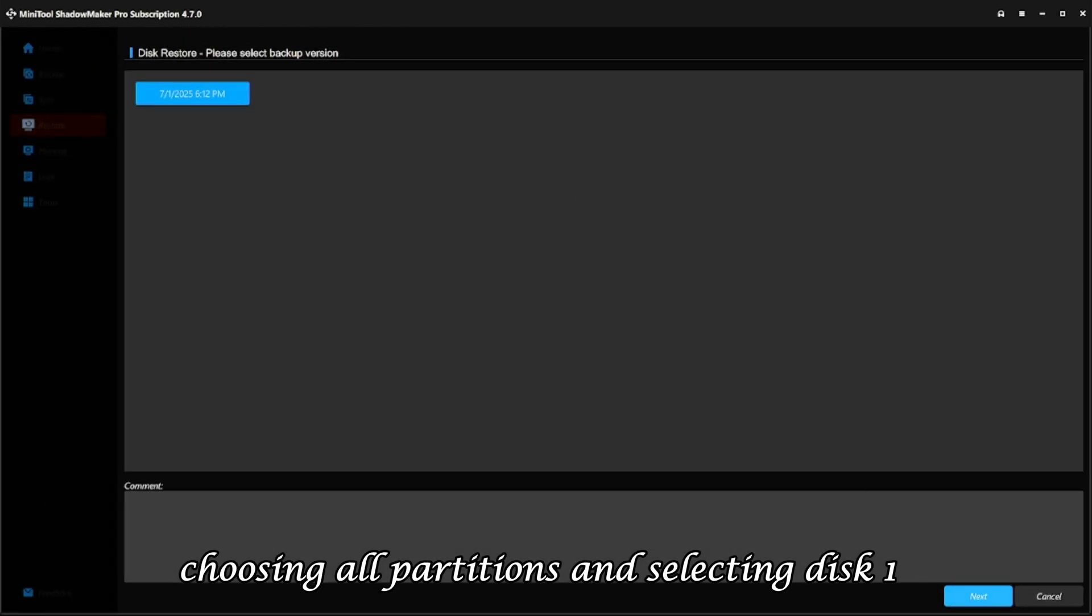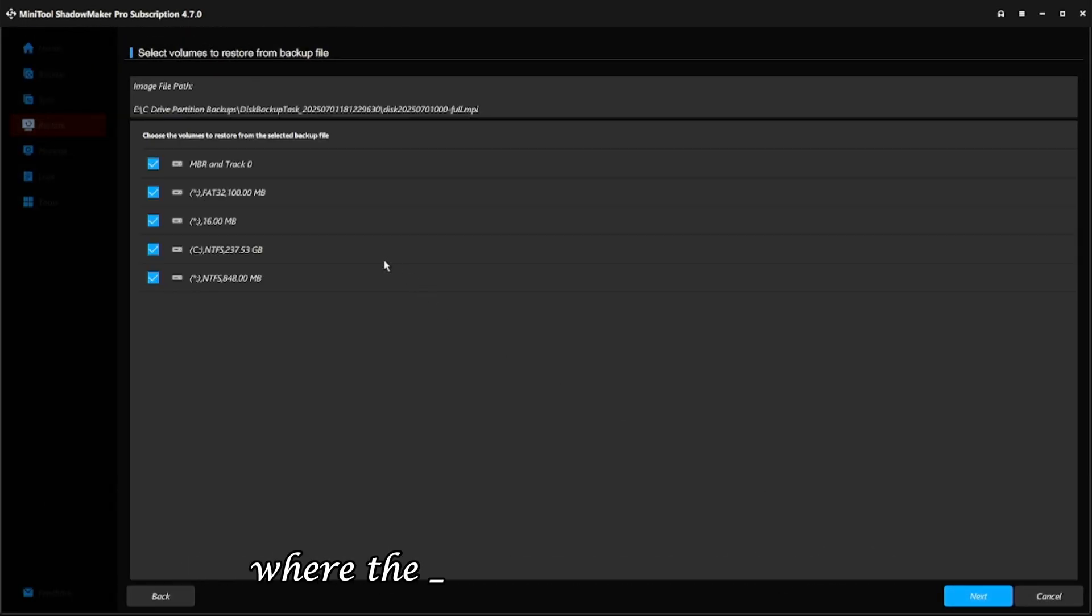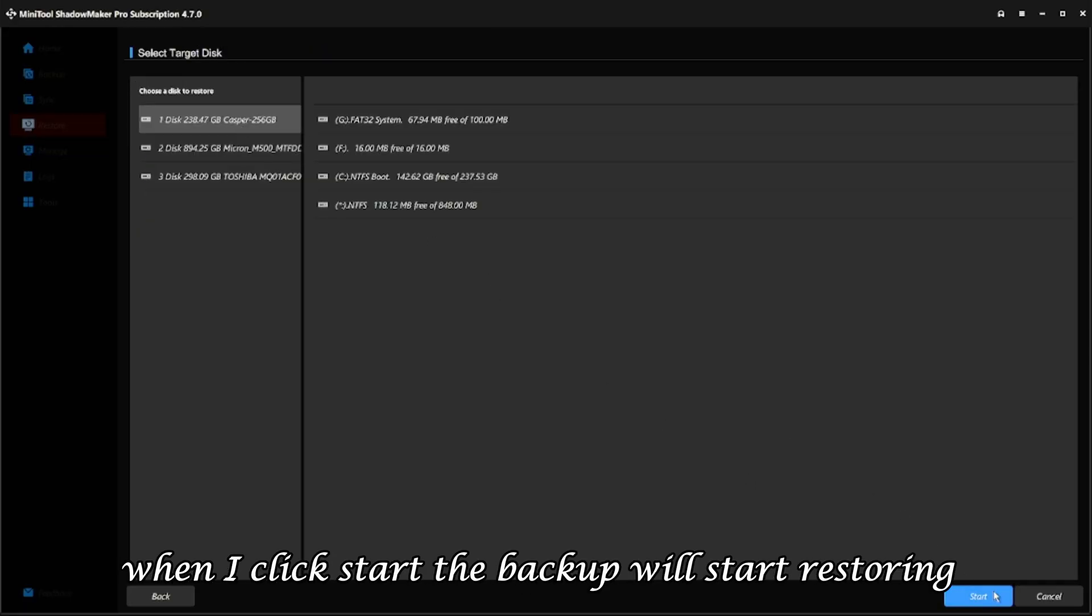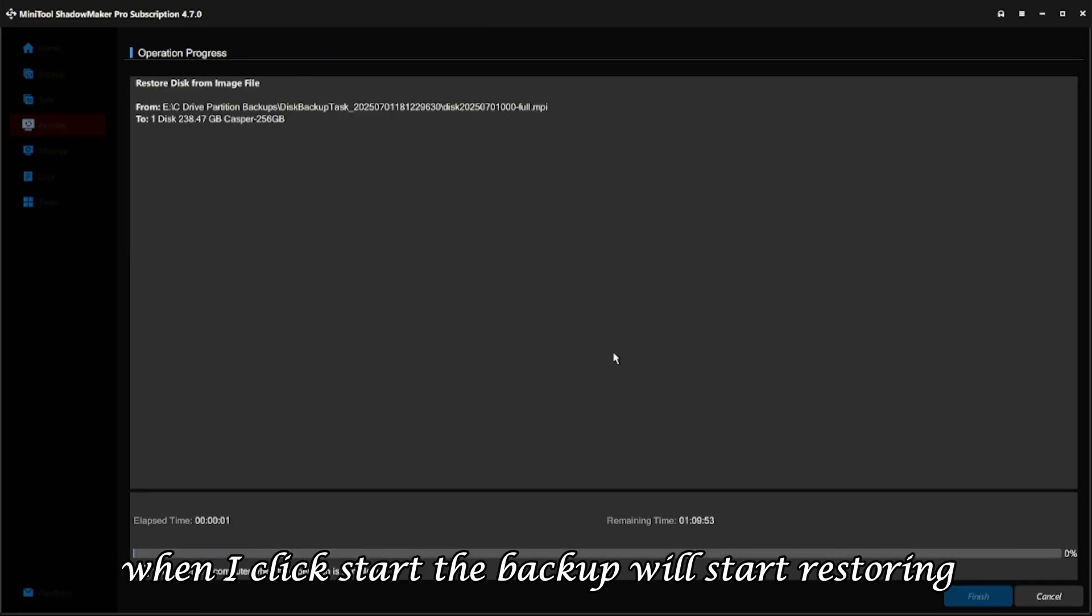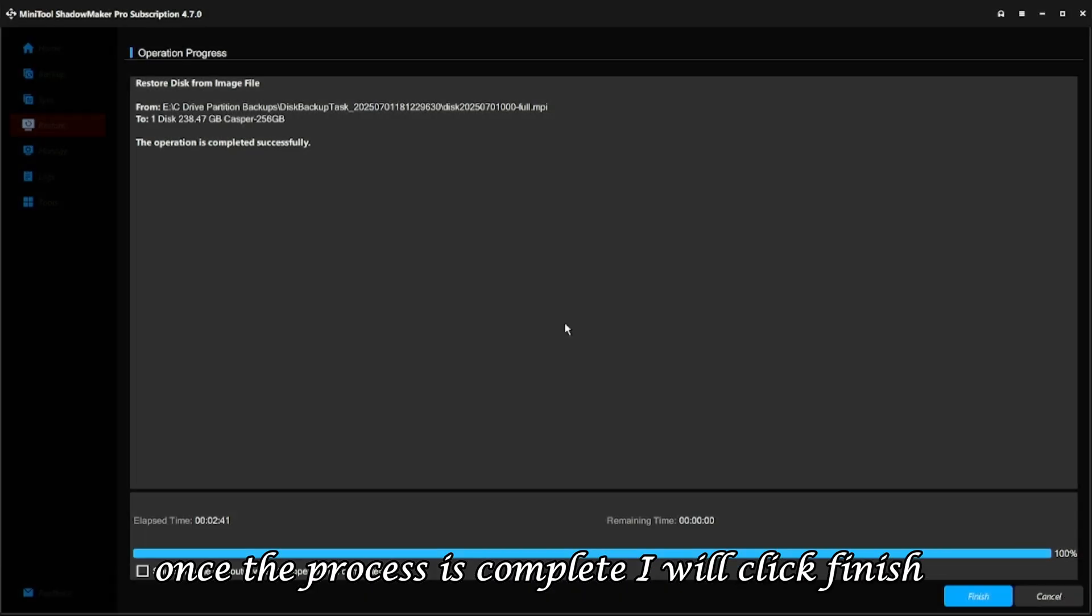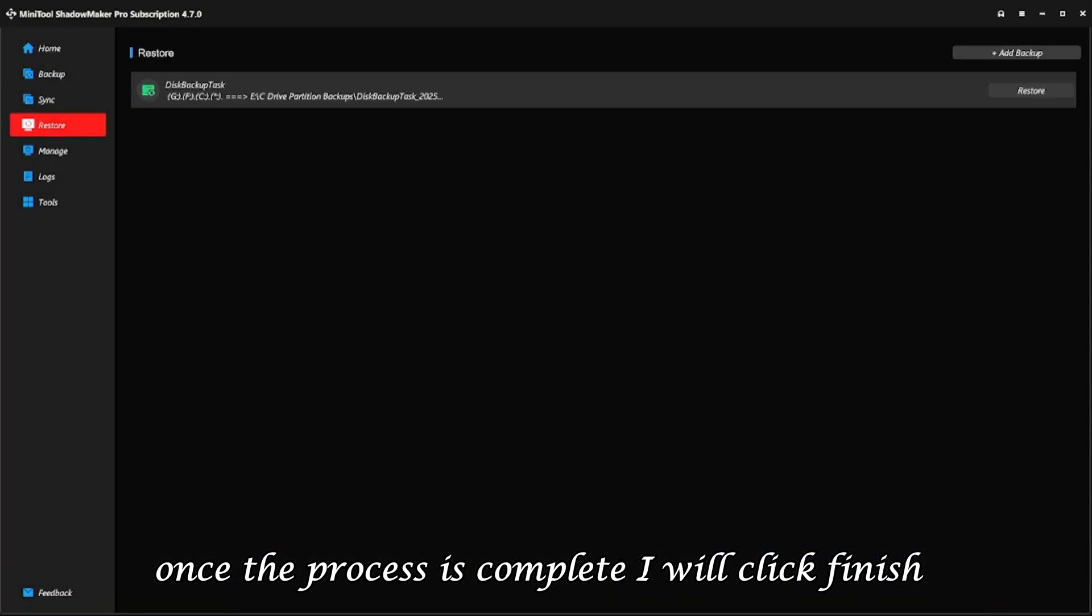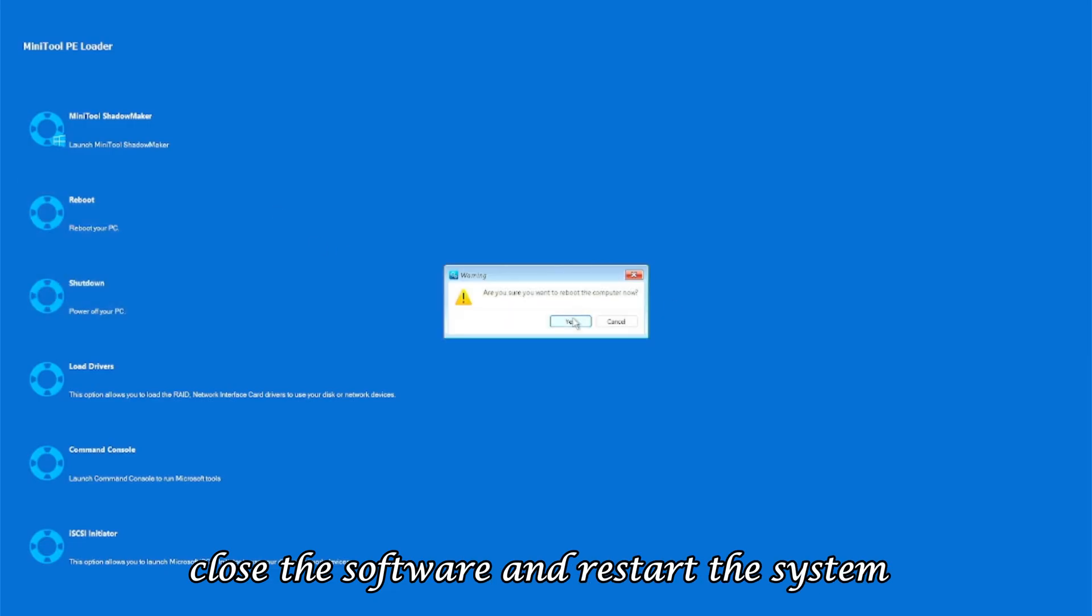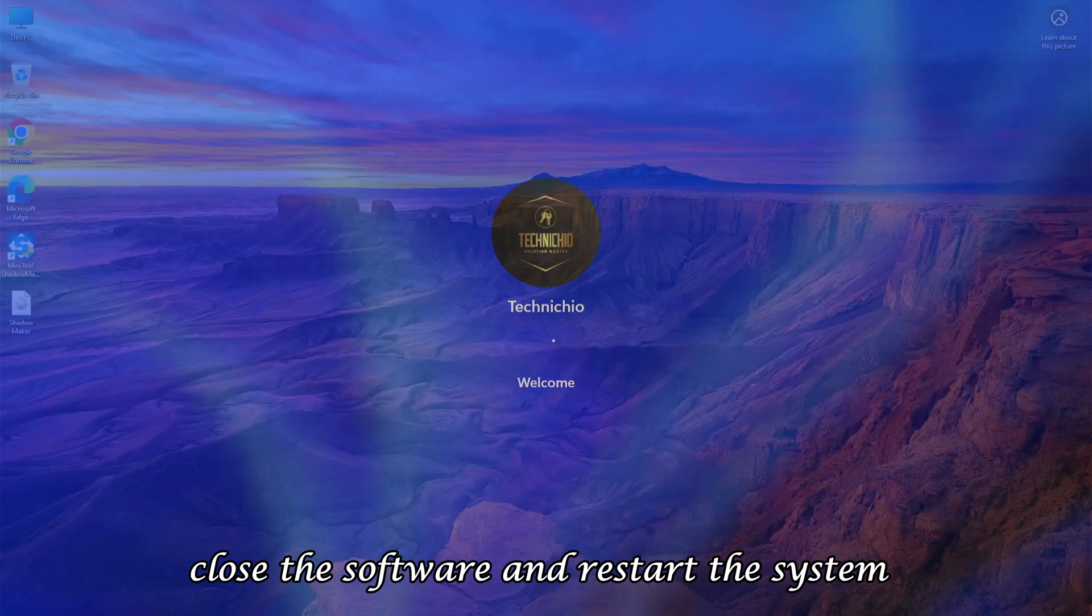choosing all partitions and selecting Disk 1 where the backup will be restored. When I click Start, the backup will start restoring. Once the process is complete, I will click Finish, close the software, and restart the system.